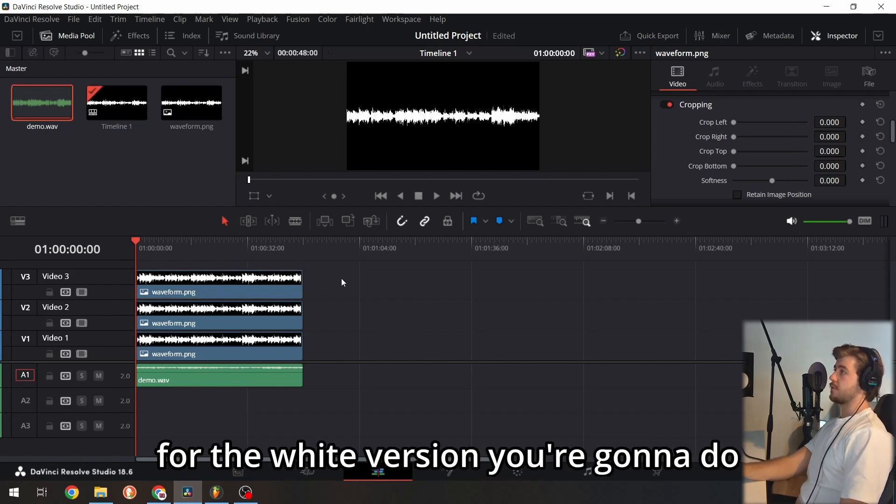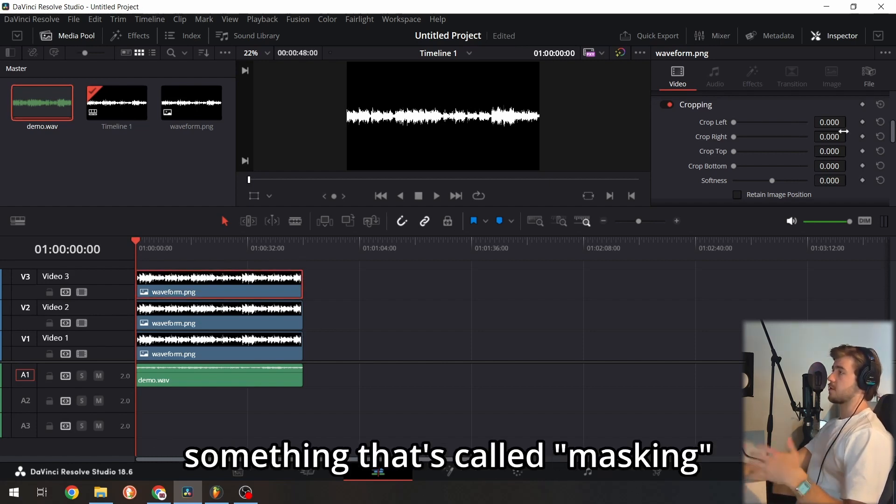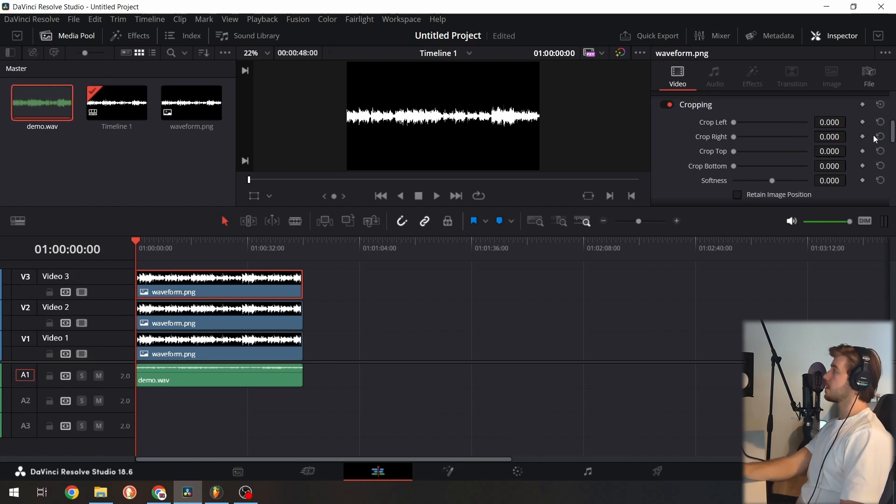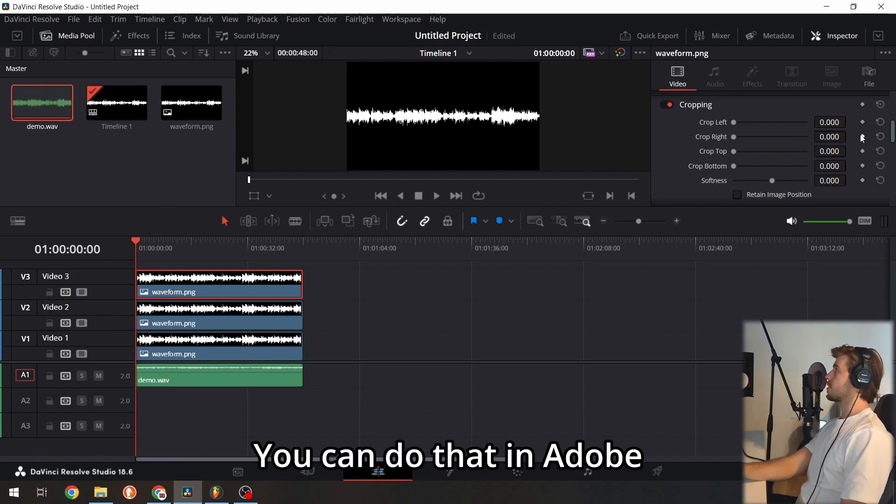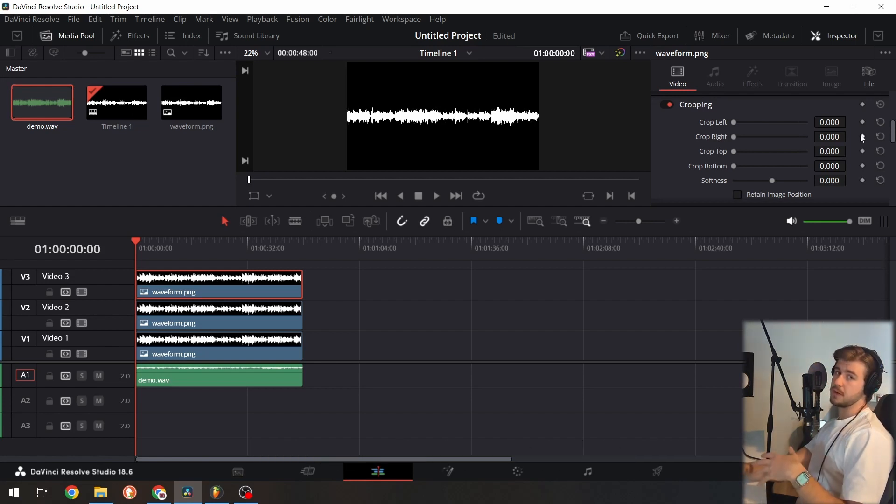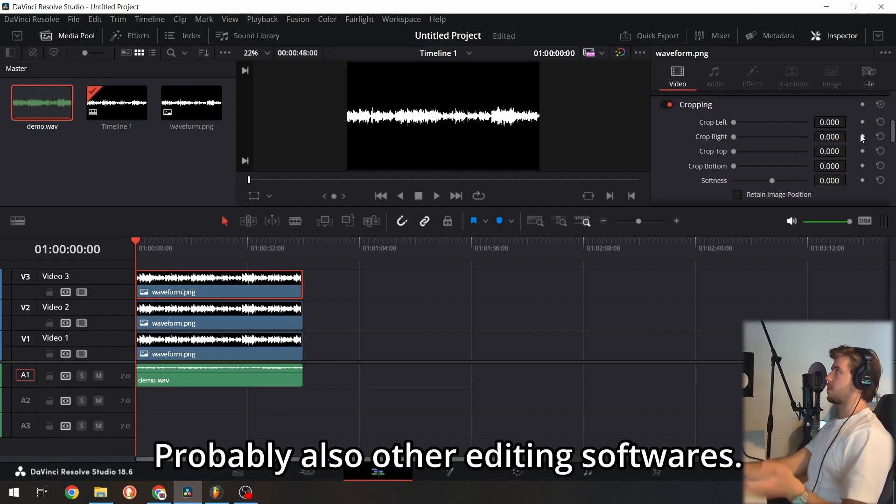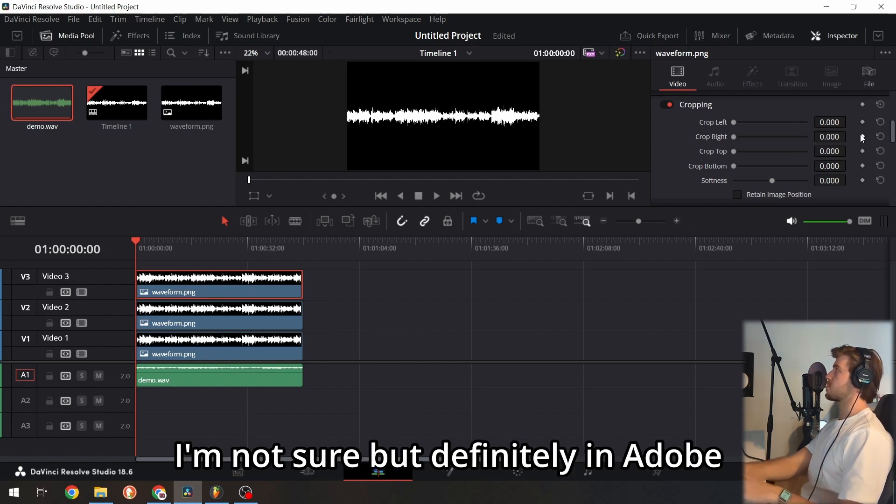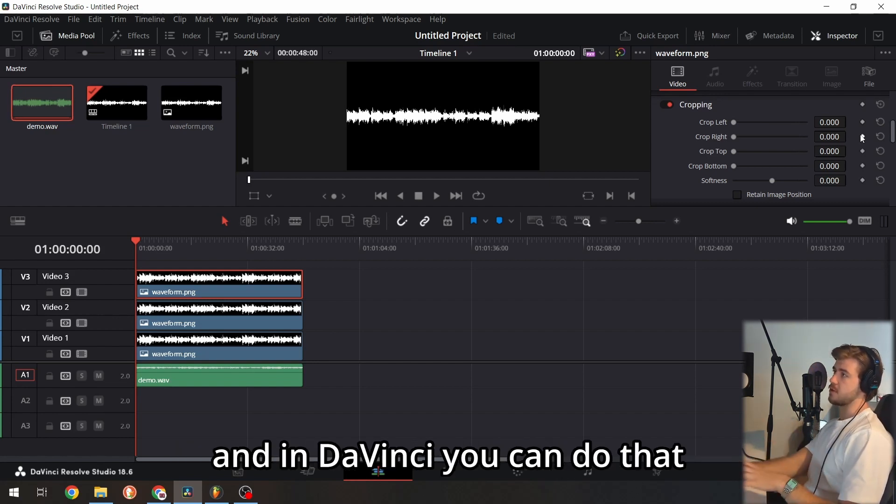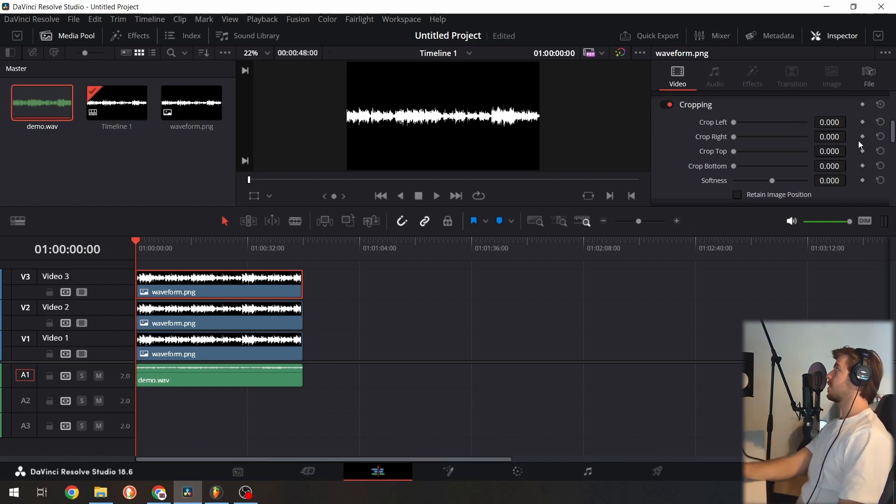For the white version, we're going to do something called masking. You can do this in Adobe and probably other editing software—I'm not sure, but definitely in Adobe and DaVinci.